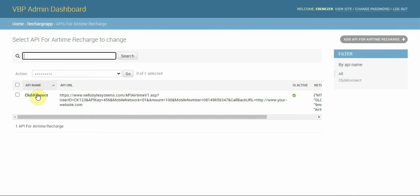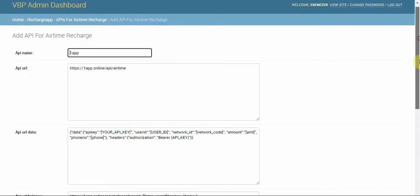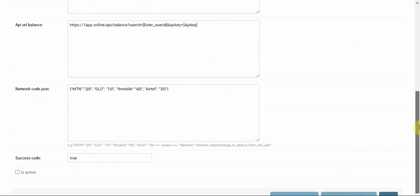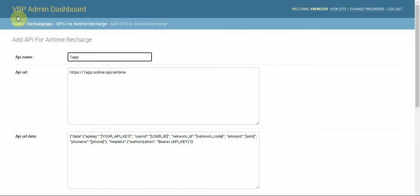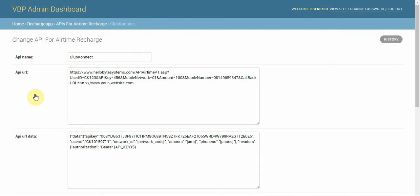This has already been configured, but I'm going to explain how it works. If you have to create a new one, just click on 'Add API' and continue from there. Since we've already created the API, I'll explain it so we fully understand.